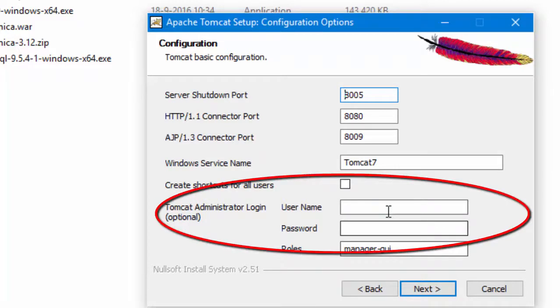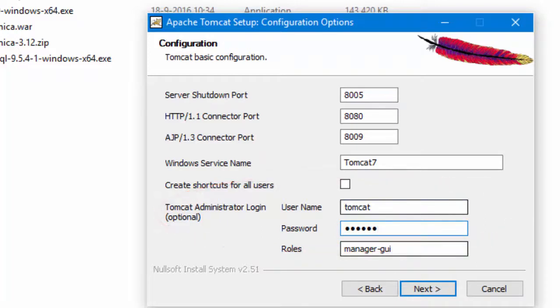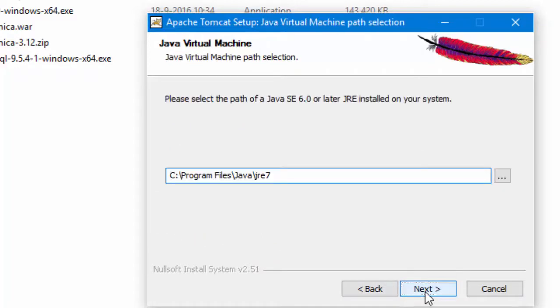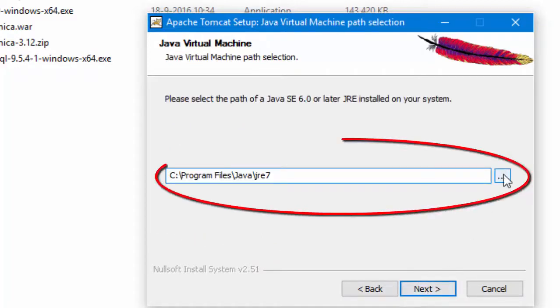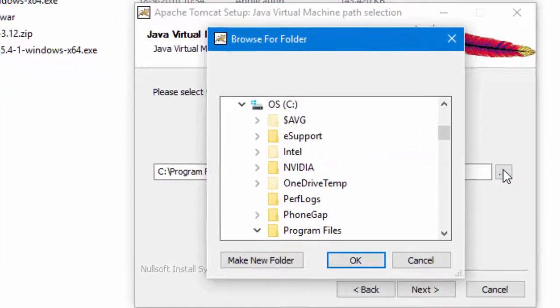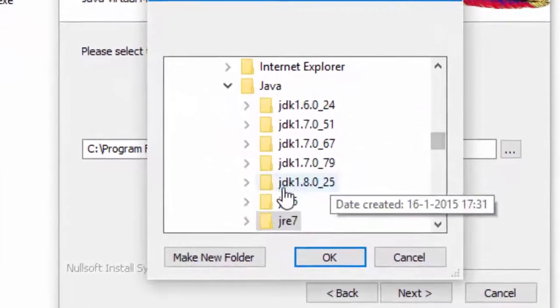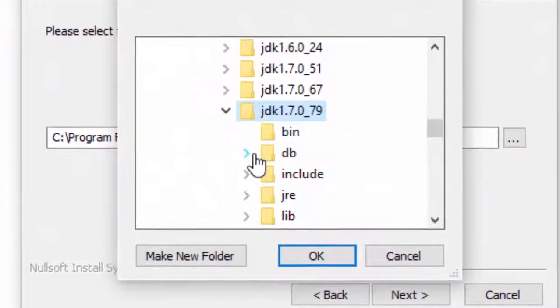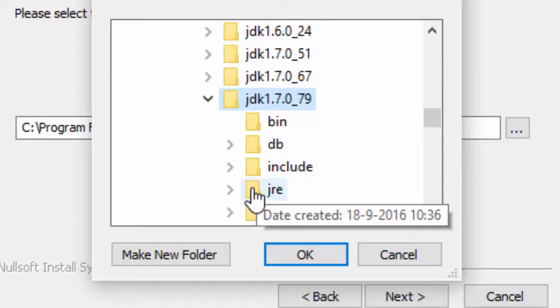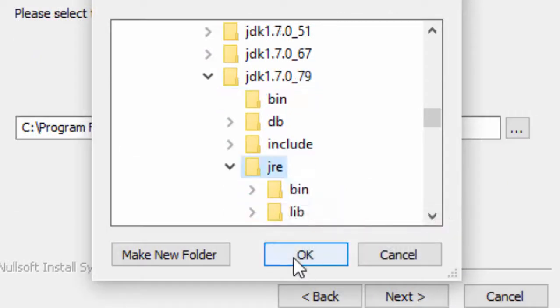Because this is just a laptop, make life easy and call your user Tomcat and give her the password Tomcat. When we define where the Java Runtime Engine is located, we must make sure that Tomcat looks in the directory of the JDK we just installed.